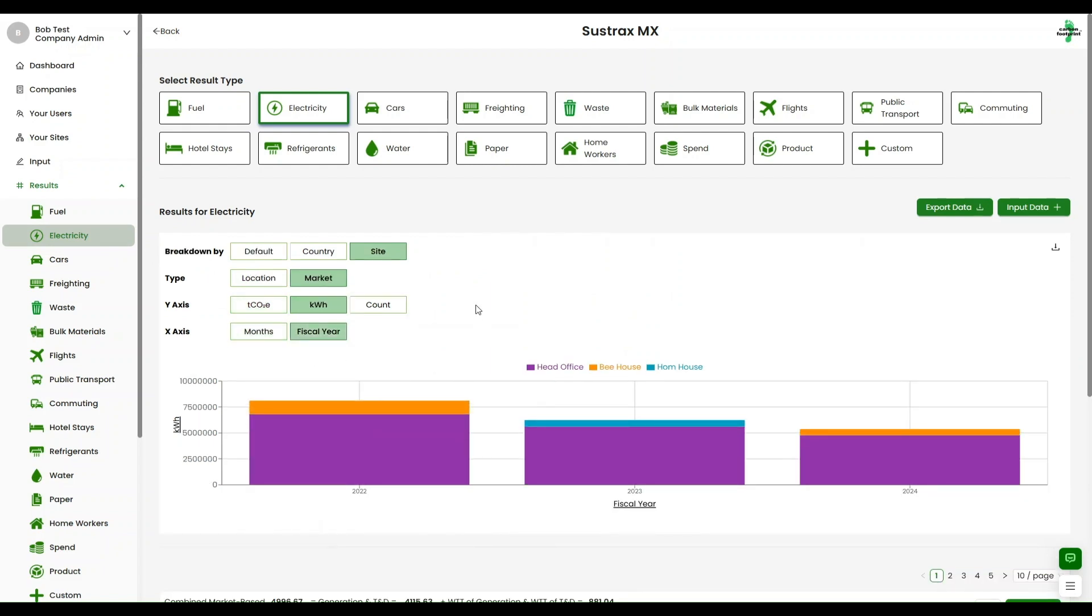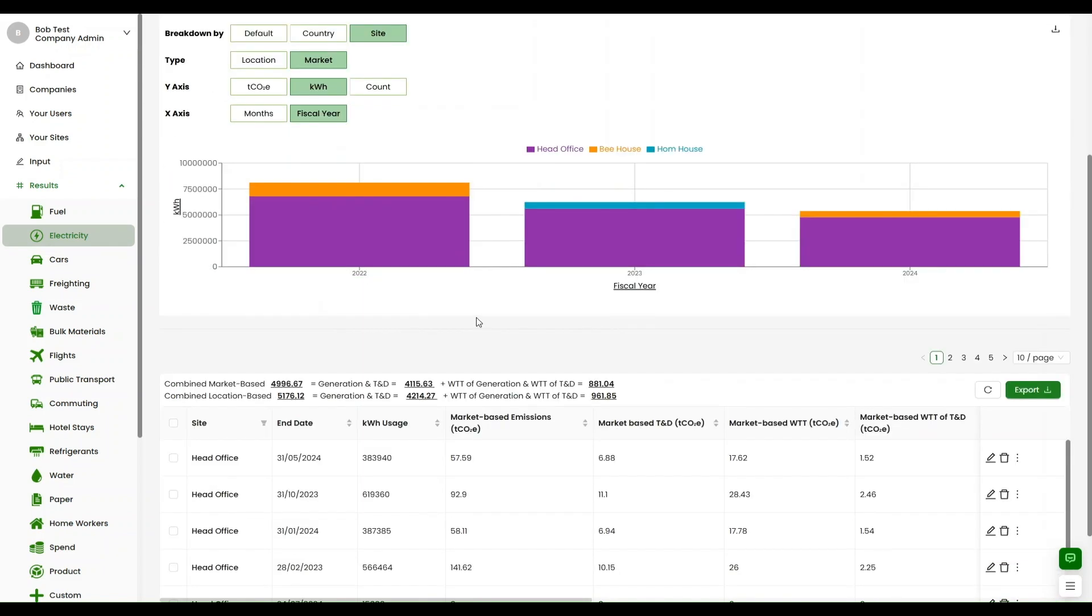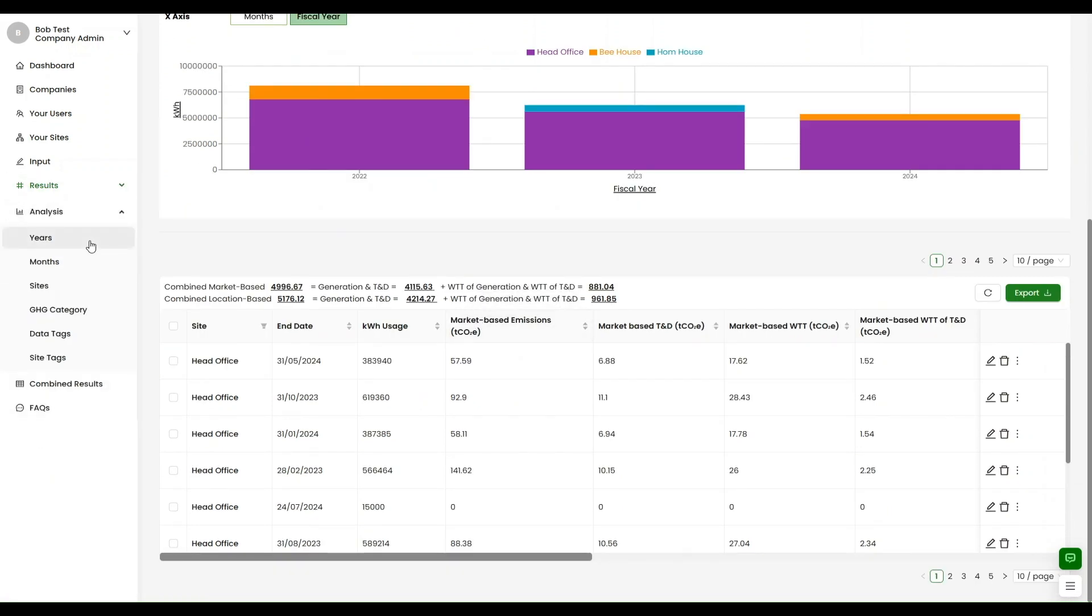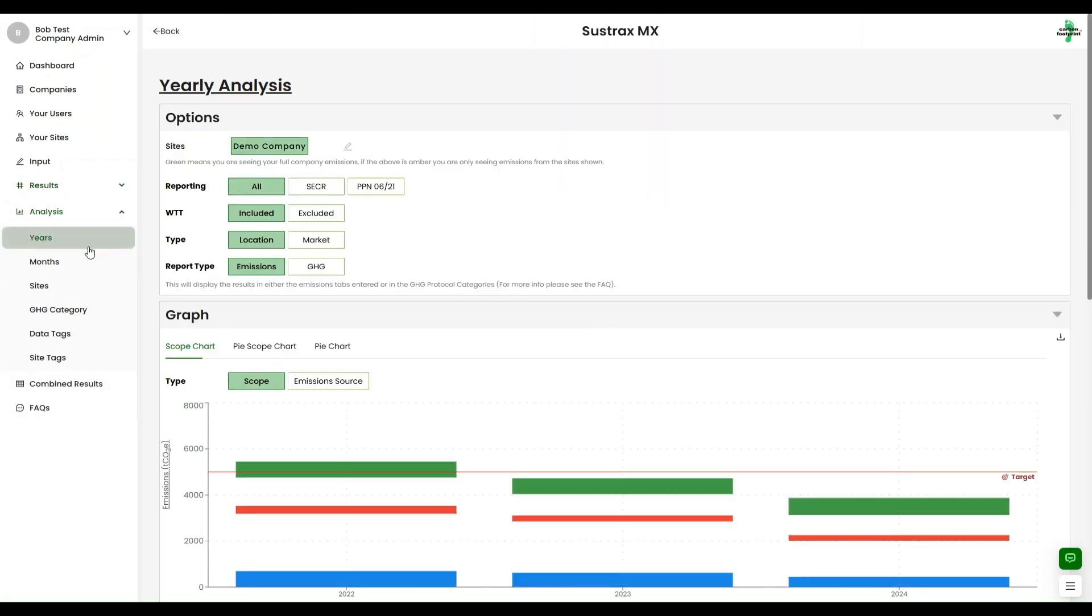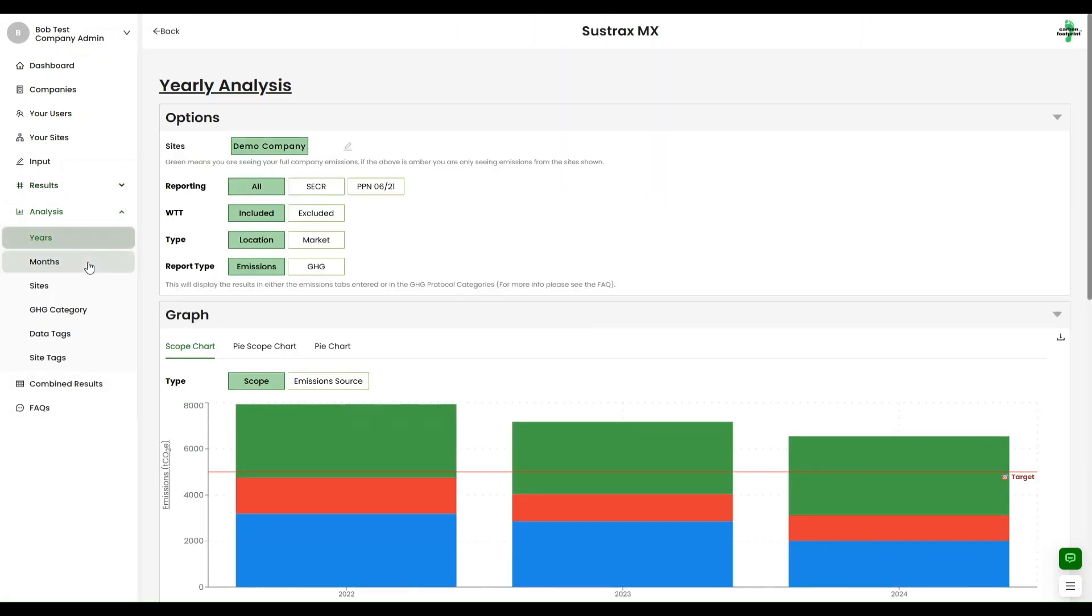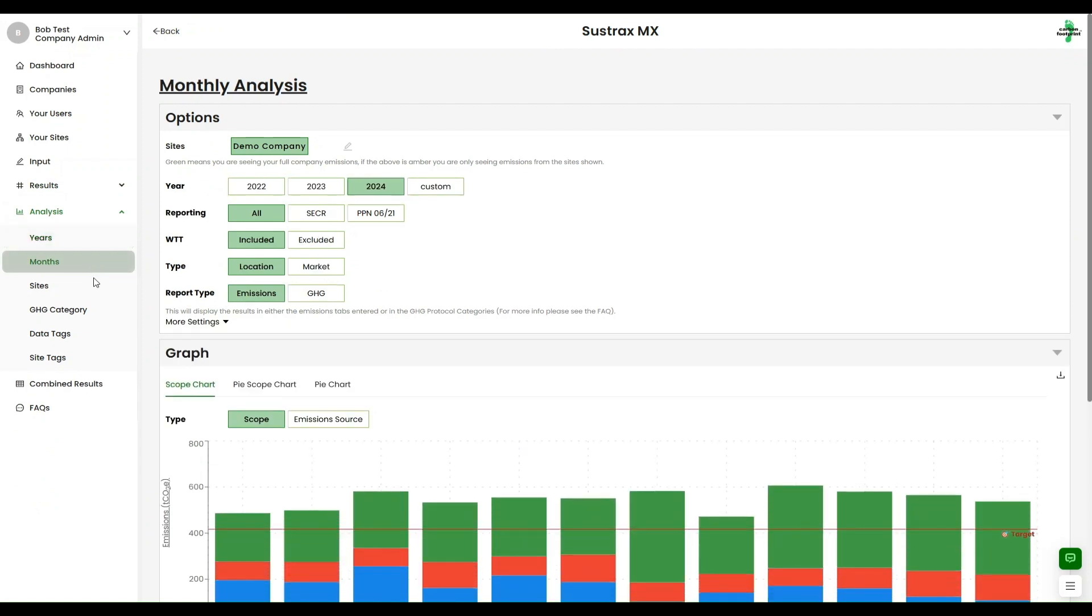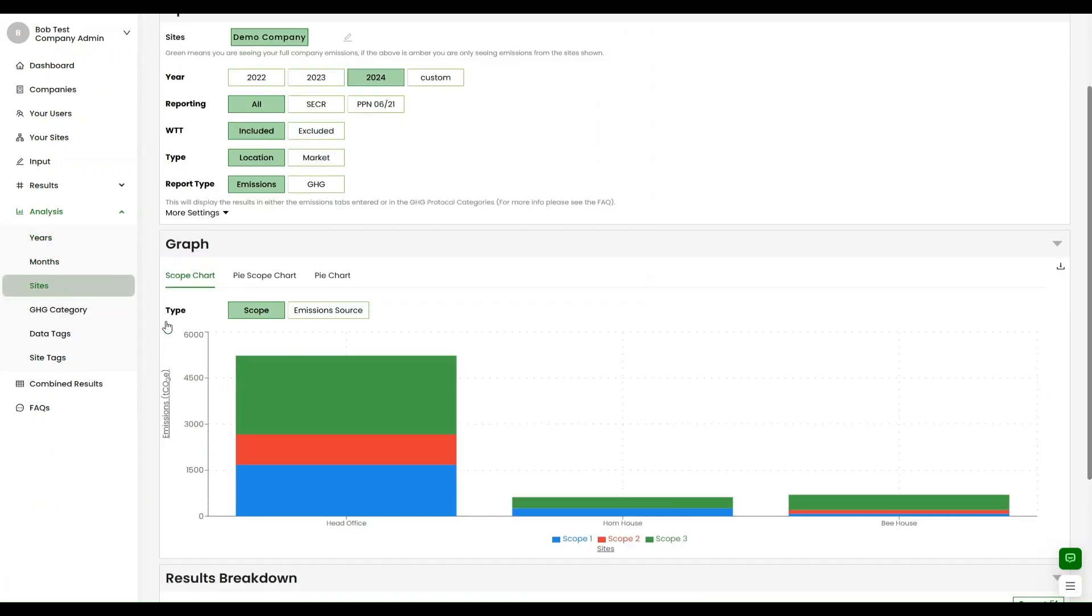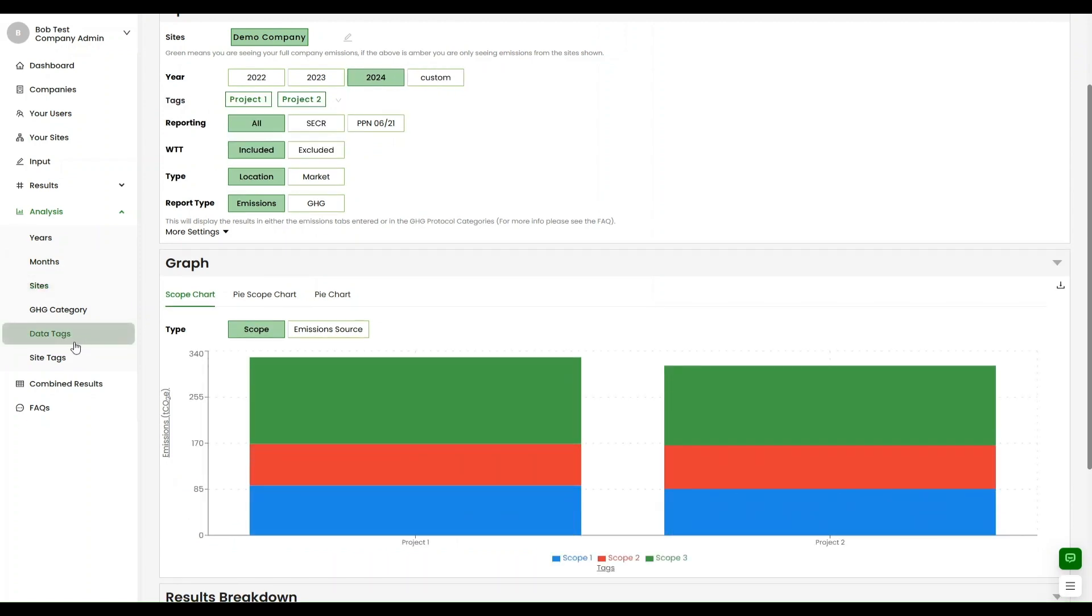Sustrax MX truly excels in analysis flexibility. Create visuals based on any timescale, analyse individual sites, breakdown emissions by greenhouse gas category, or utilise data tags and site tags to show divisions for in-depth calculation.